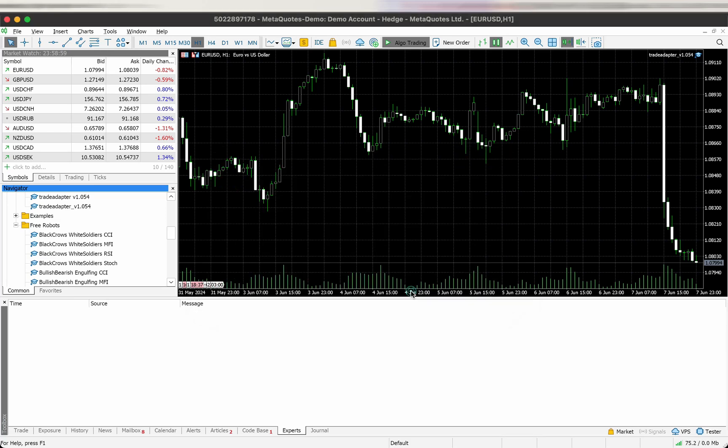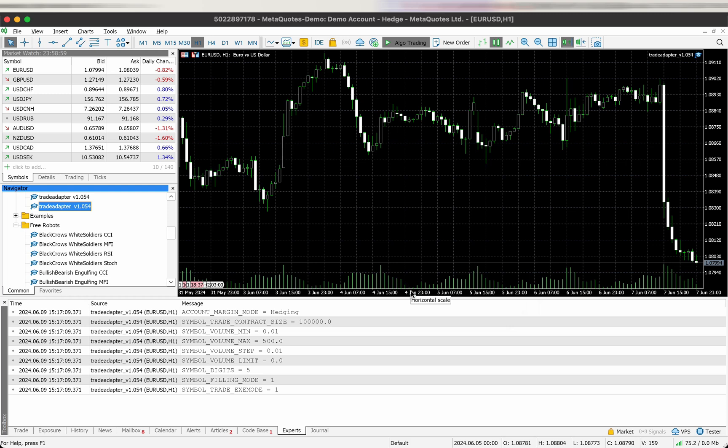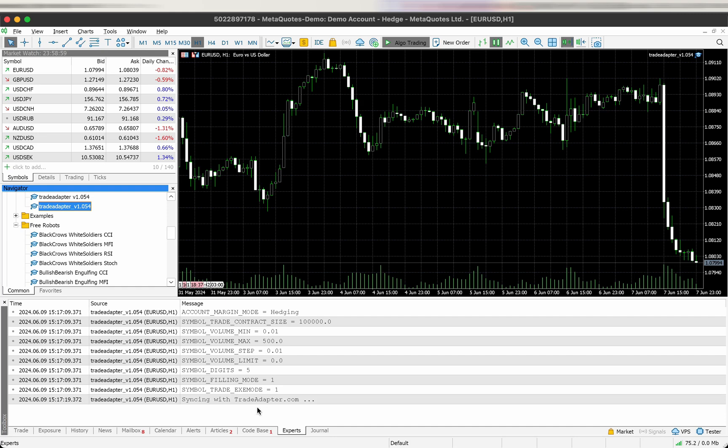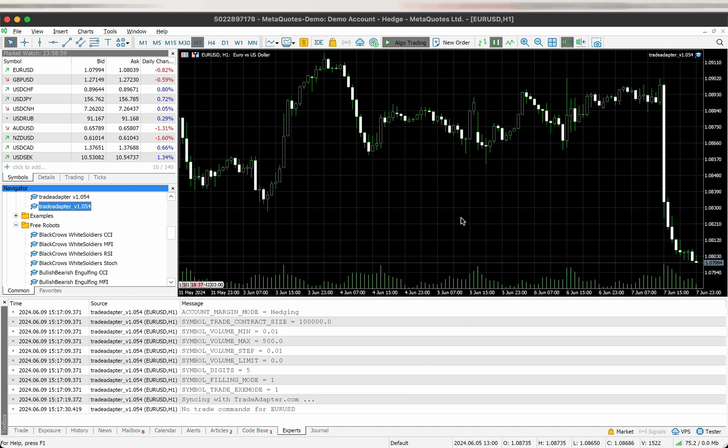As soon as you enable the Expert Advisor you can see it will print different symbol parameters and also will try to synchronize with TradeAdaptor.com. As you can see it's showing syncing with TradeAdaptor.com and will show if there are any signals, trade signals waiting to be executed on MetaTrader. And as we can see there are no trades as of now waiting to be executed.